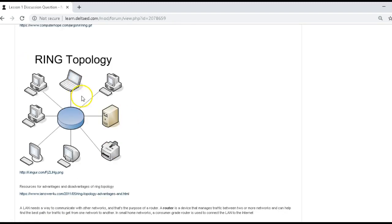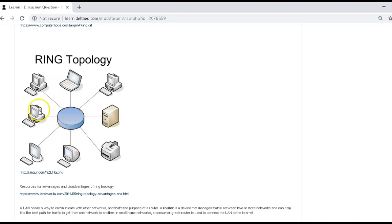Again, here's a ring topology where the traffic's either clockwise or counterclockwise.